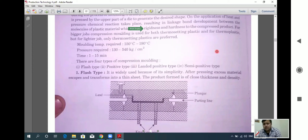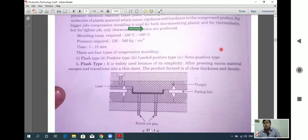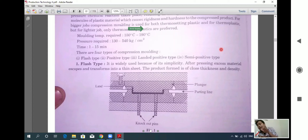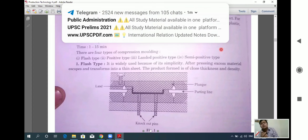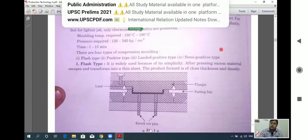The flash type is widely used because of its simplicity. After pressing, the excess material escapes and transforms into a thin sheet. The excess polymerized material is expelled from the die, and the product formed has a very close thickness and high density.